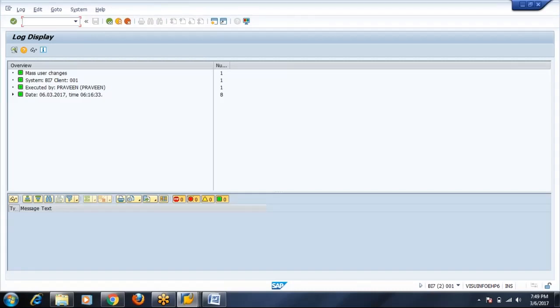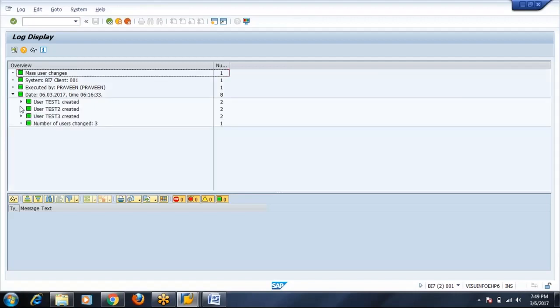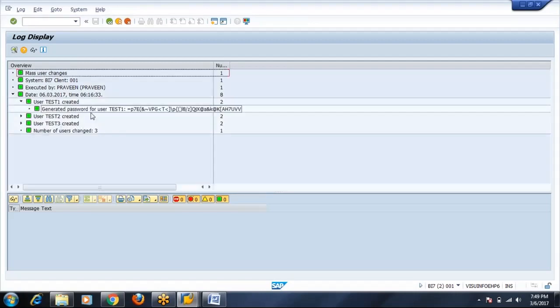You can see the log here. In the log you will find the password. This is the password generated for test one, password generated for test three.